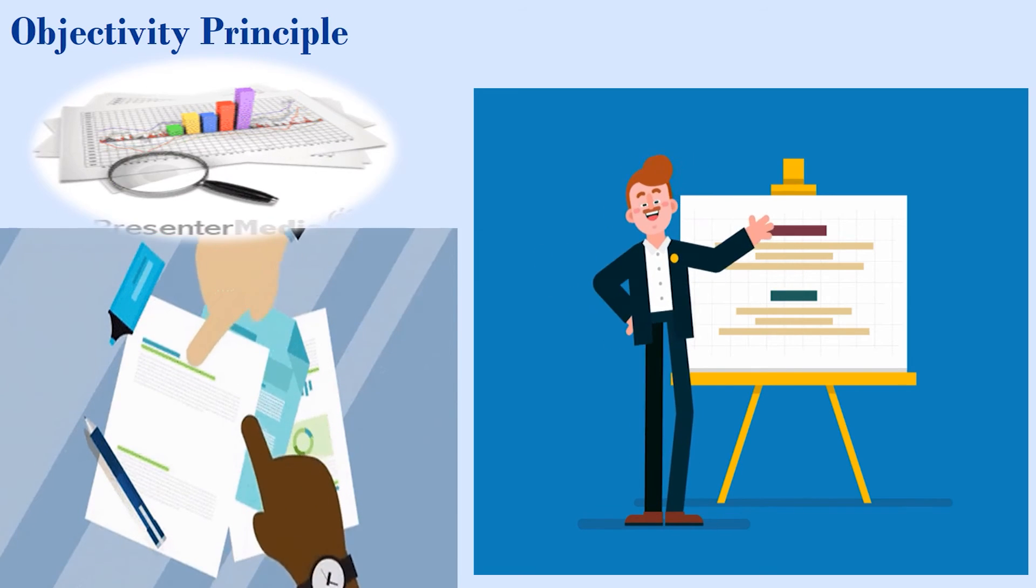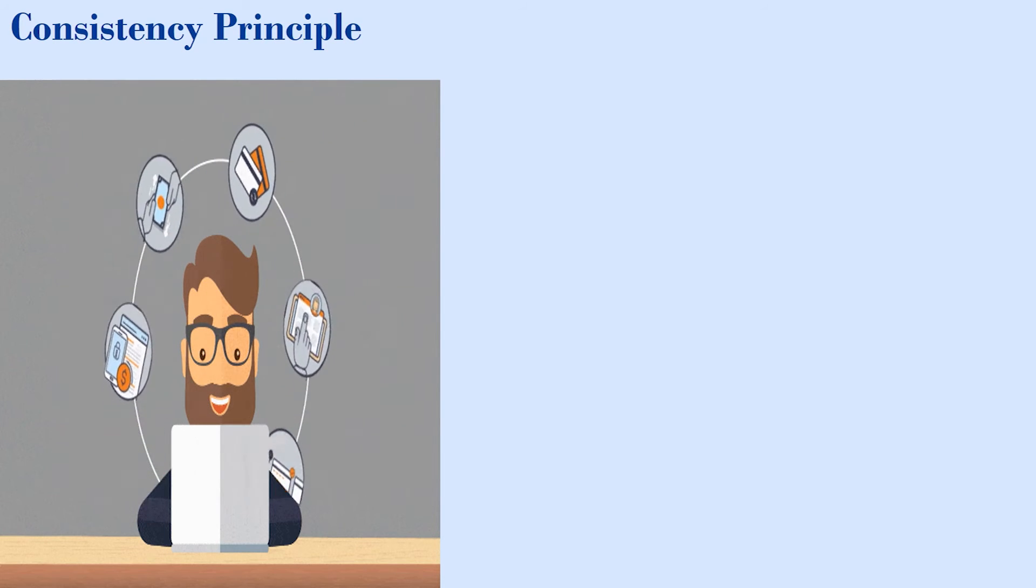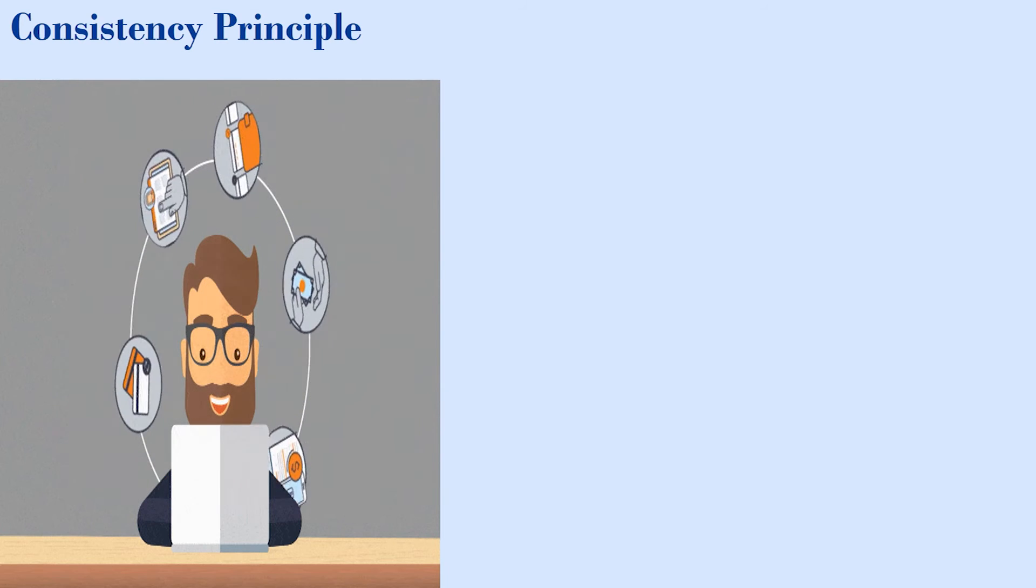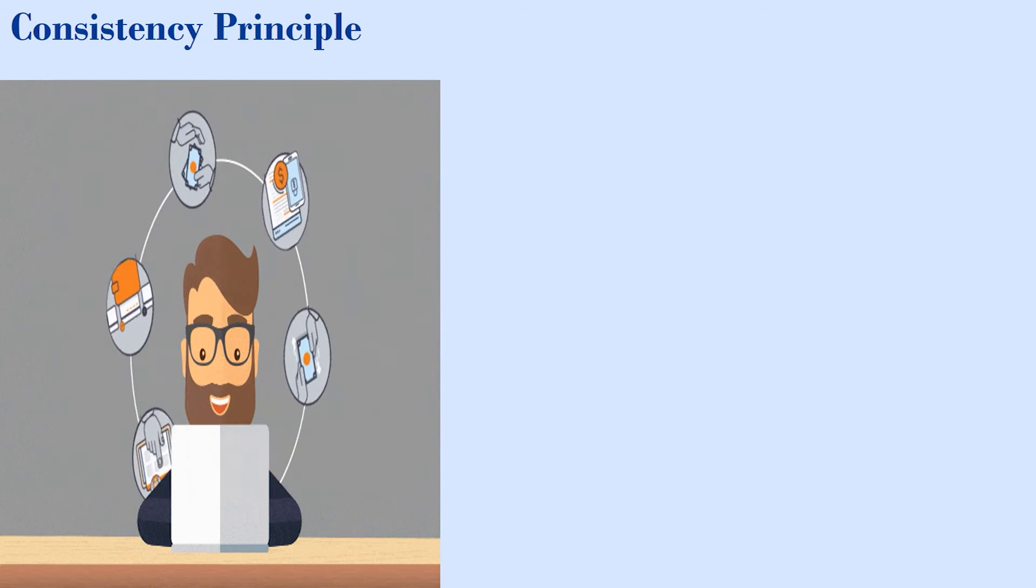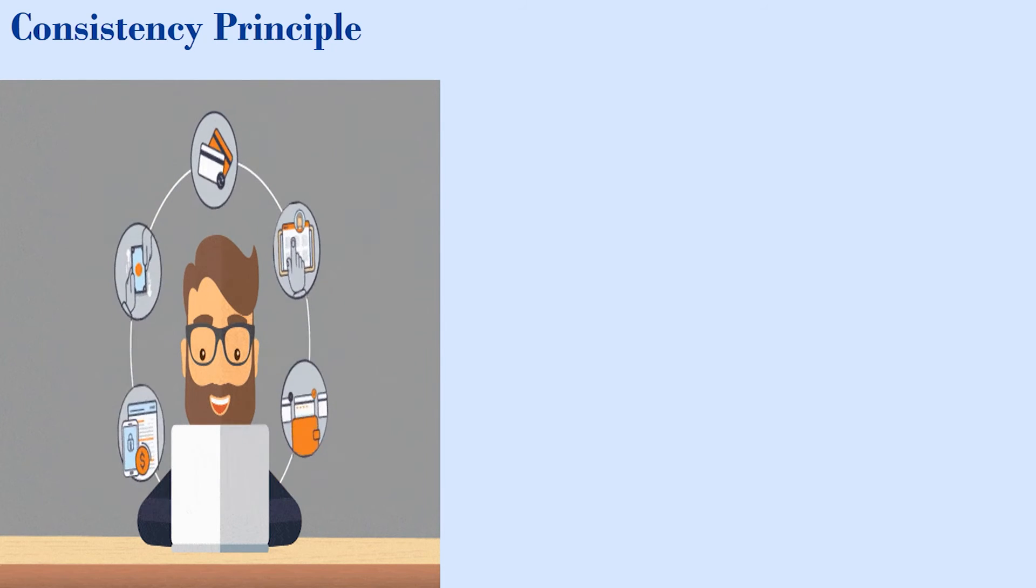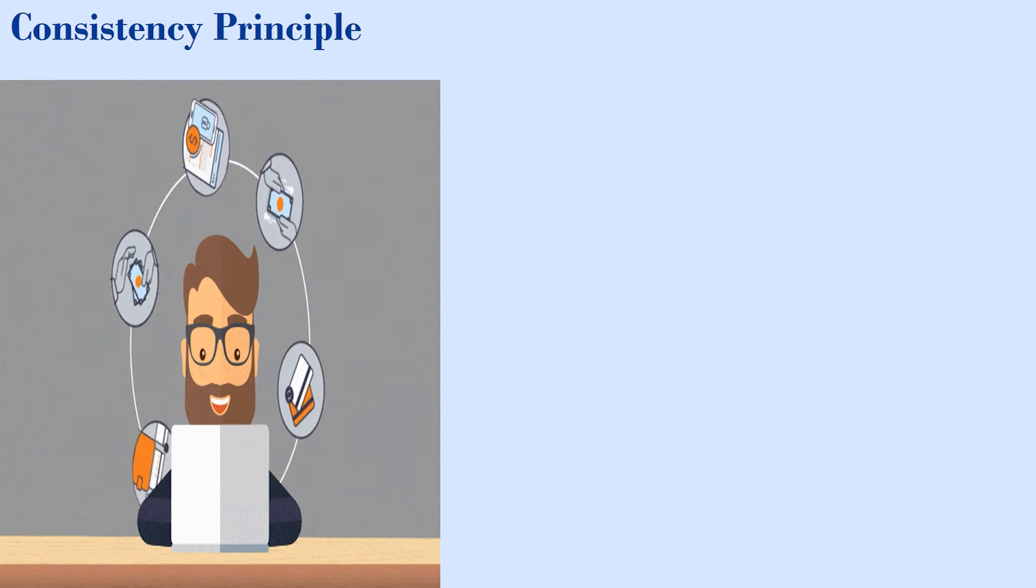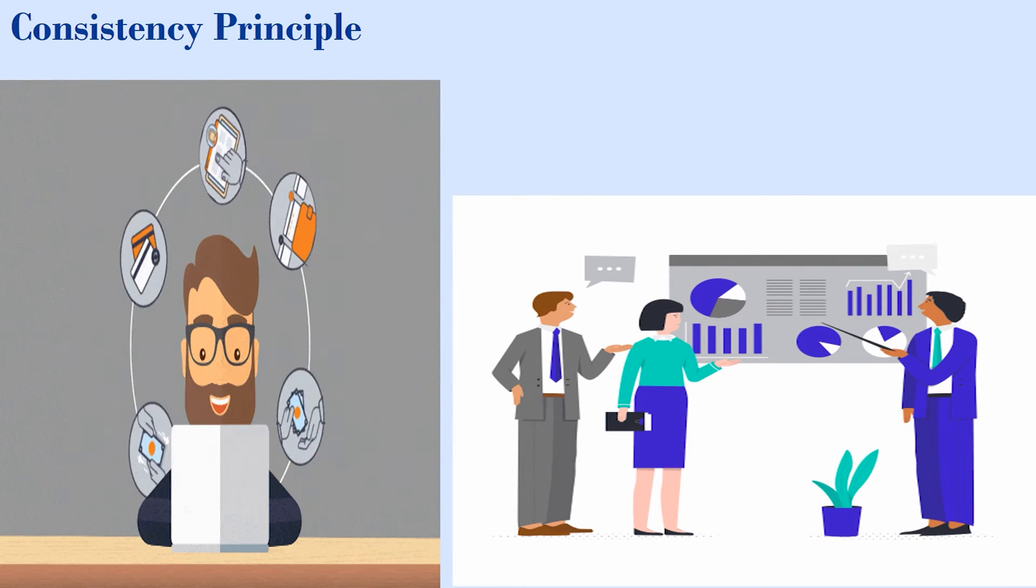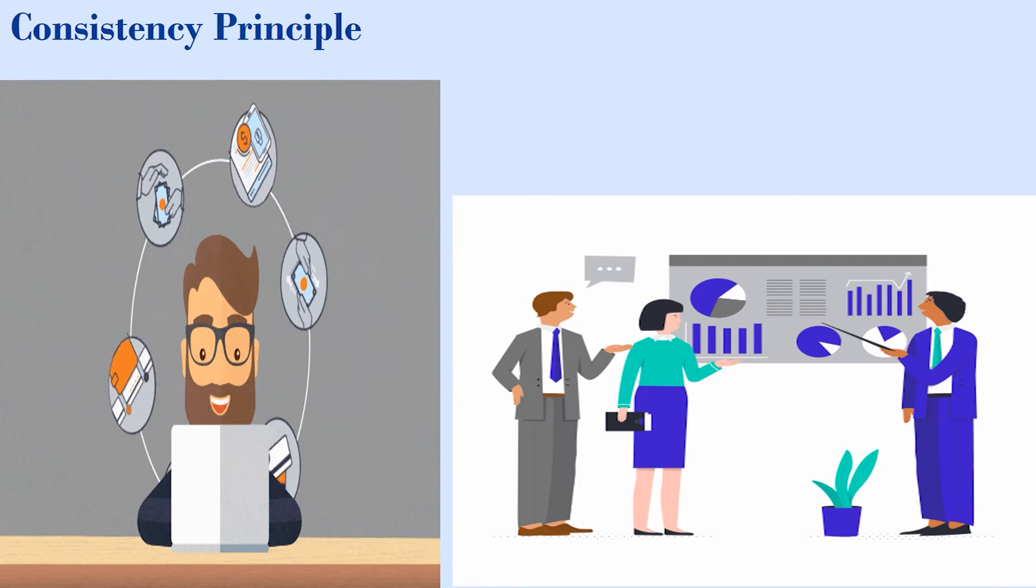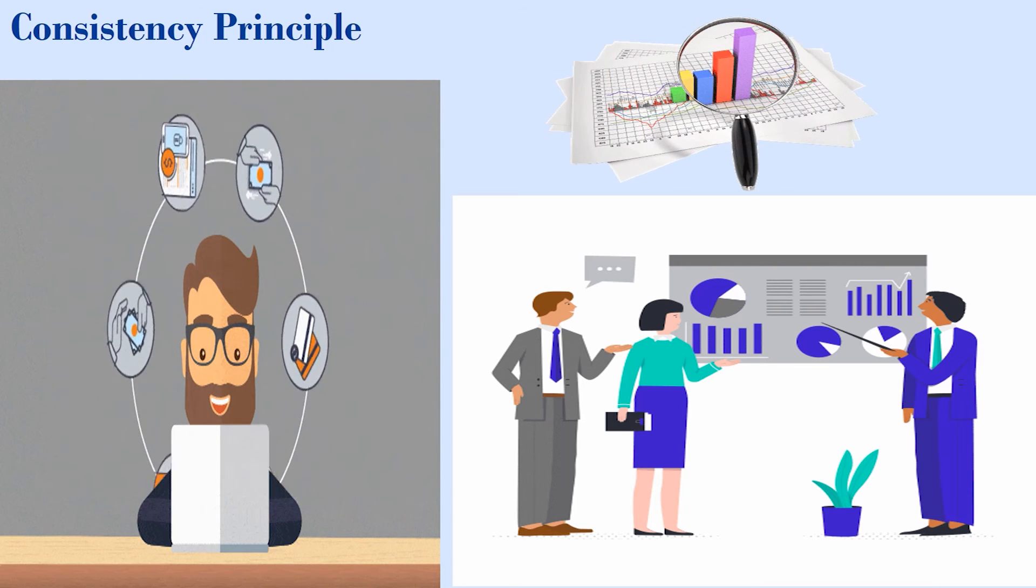The eighth principle is consistency principle. Consistency principle requires all accounting principles and assumptions should be applied consistently from one period to the next. This ensures that financial statements are comparable between periods and throughout the company's history.